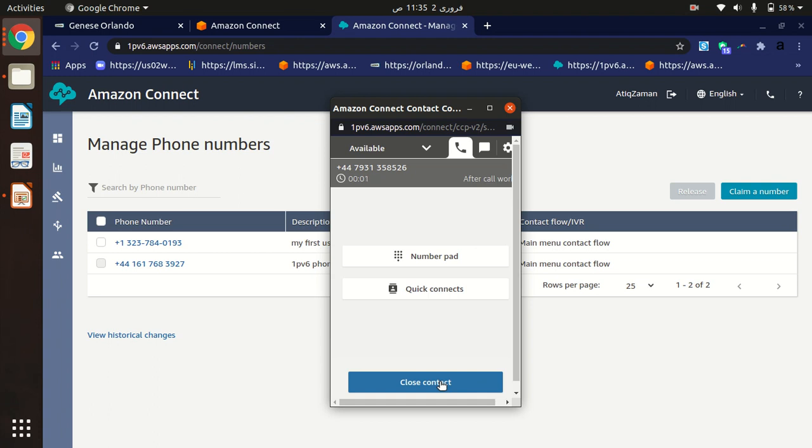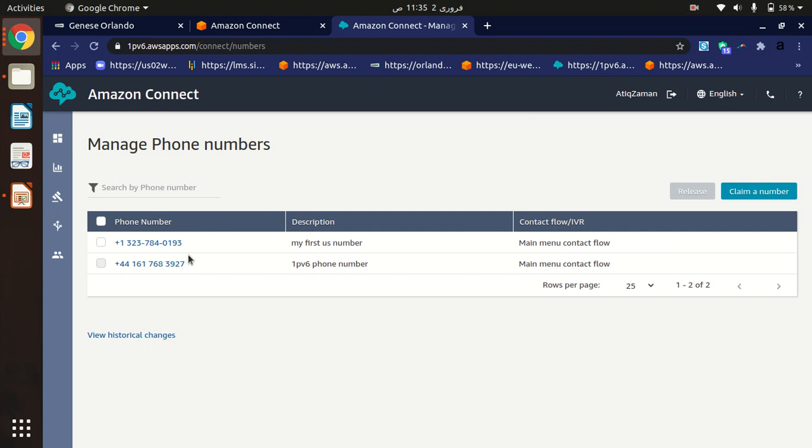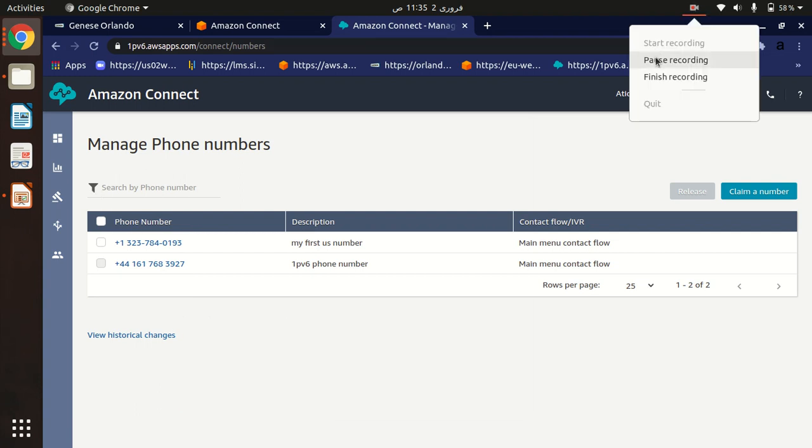Customers can call us - they can call because in our contact center we have two numbers, so customers can call to any numbers. This is how we can receive the calls.